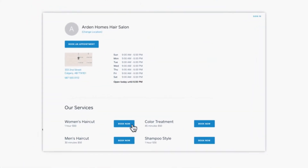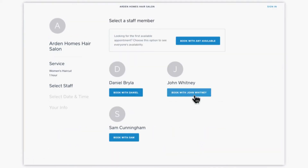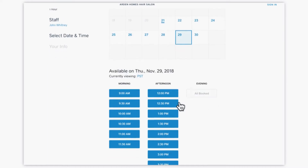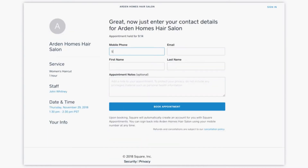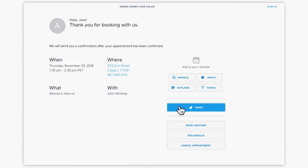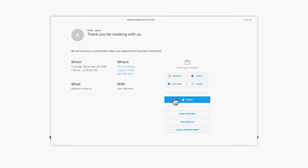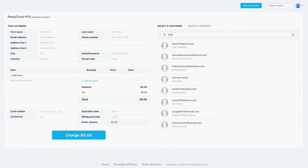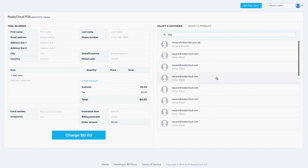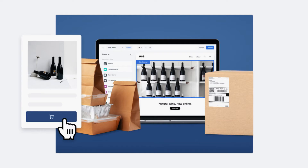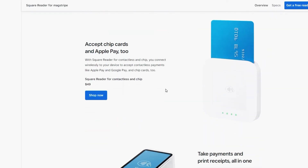And lastly, Square Appointments takes all the features of Square POS and layers on top an appointment and calendar management solution for service businesses such as spas, hairstylists, independent service providers, consultants and personal trainers. You can create an online booking website, collect deposits and cancellation fees, send automated appointment reminders, manage calendars, sell products and accept payments.